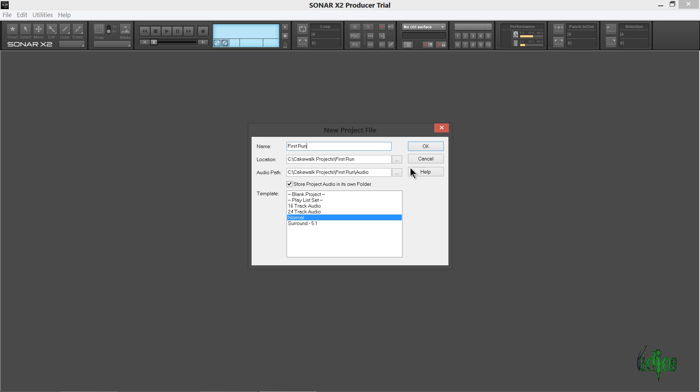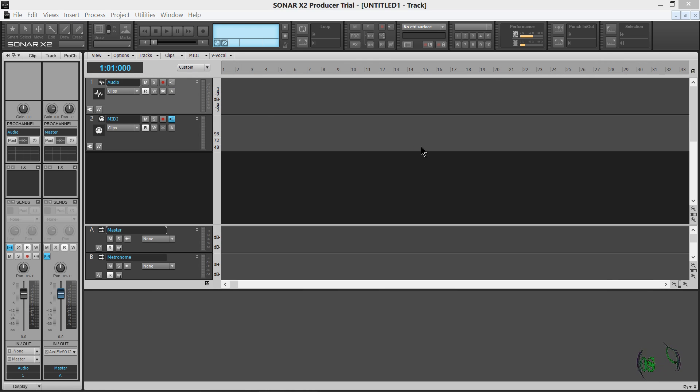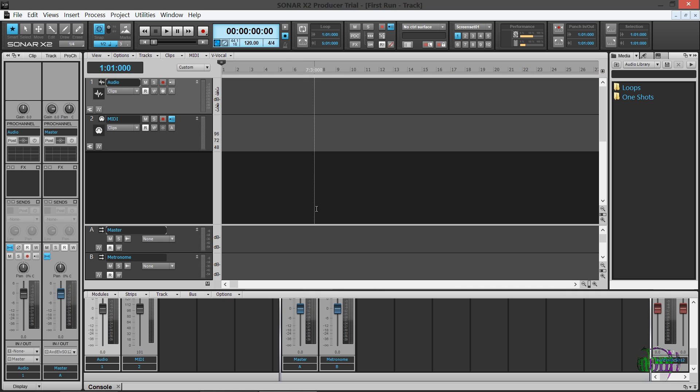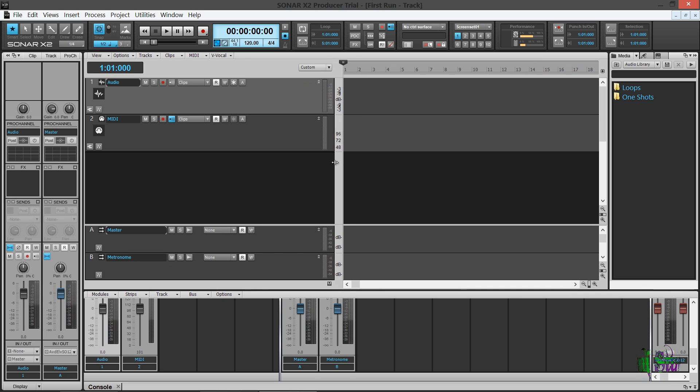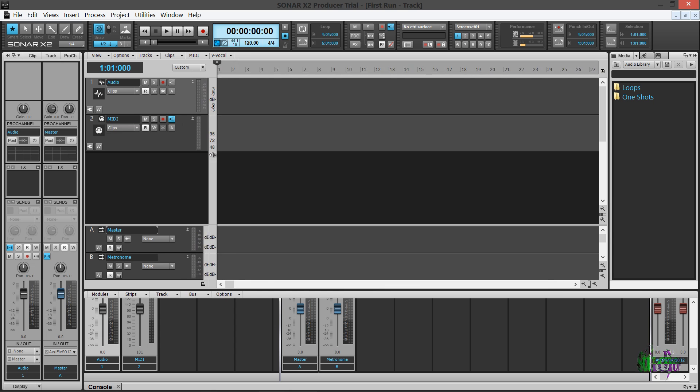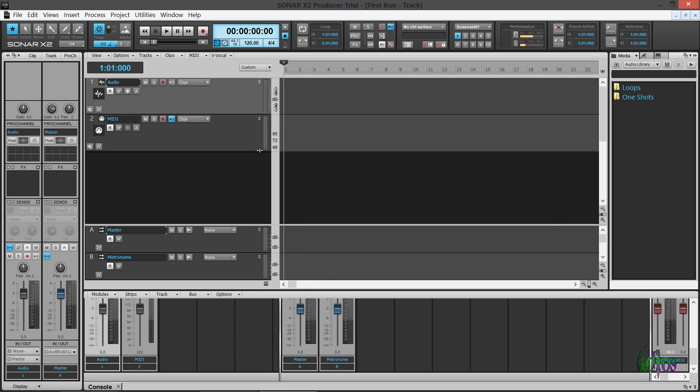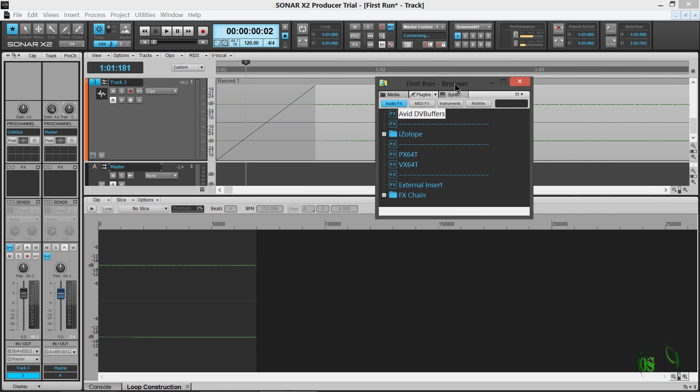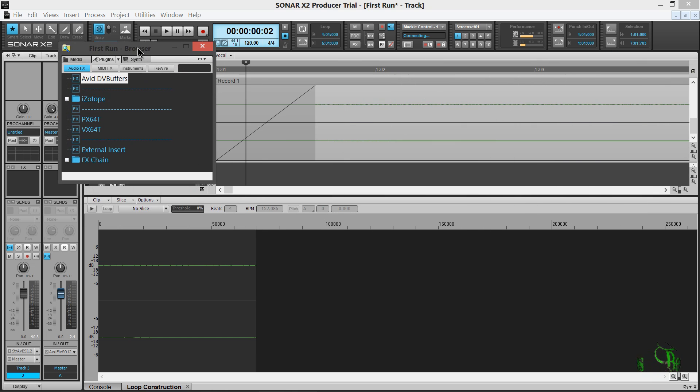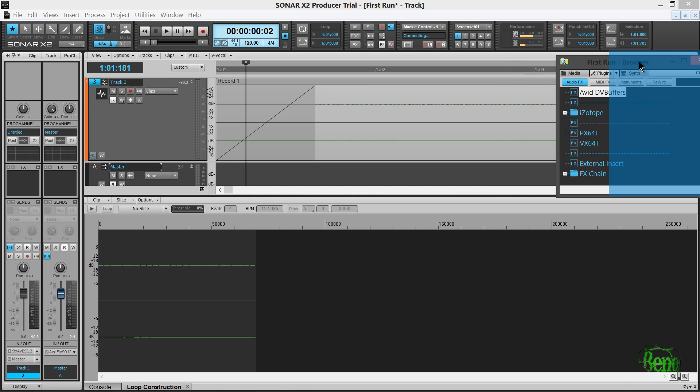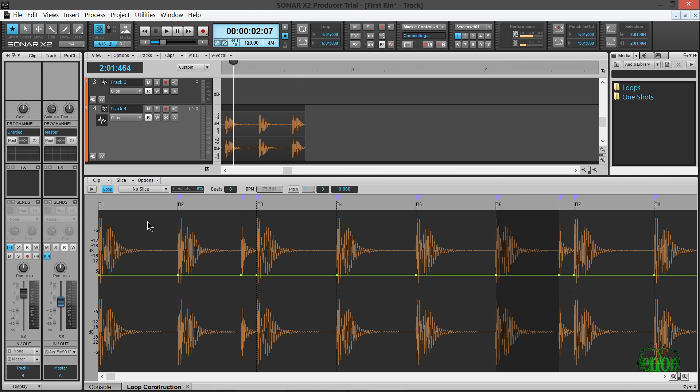And let's just start a new project and check out this interface. I'll just name it First Run. Click OK. So here is Sonar X2. I got to say my first impression. That's a pretty cool looking interface. This is what they're calling their Skylight interface. So this interface looks extremely customizable. I really like the ability we have here to put windows and tabs wherever we want and still have them open.